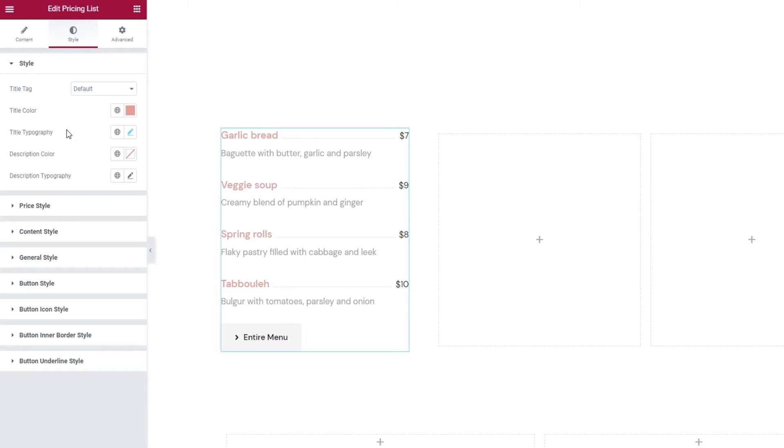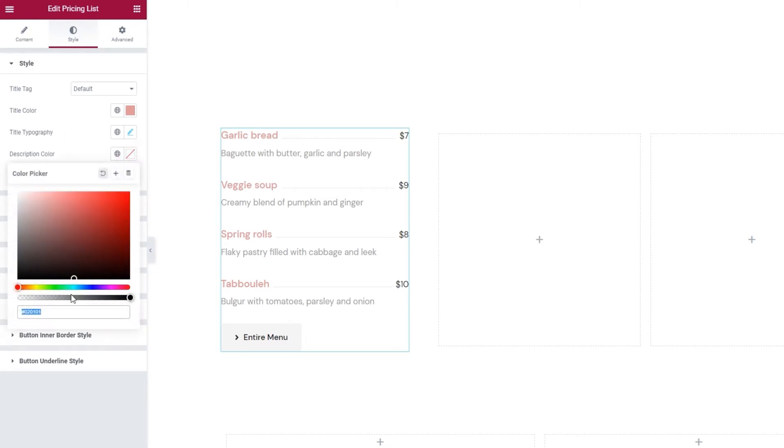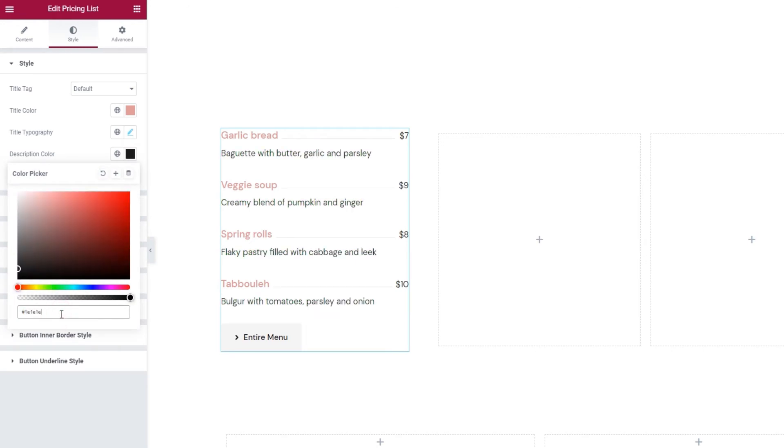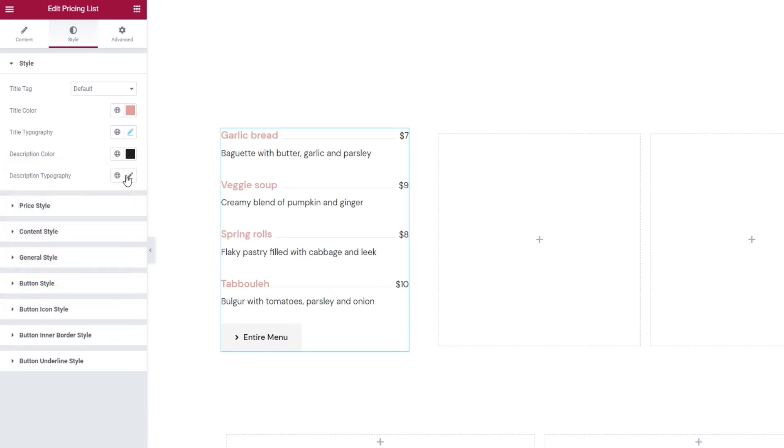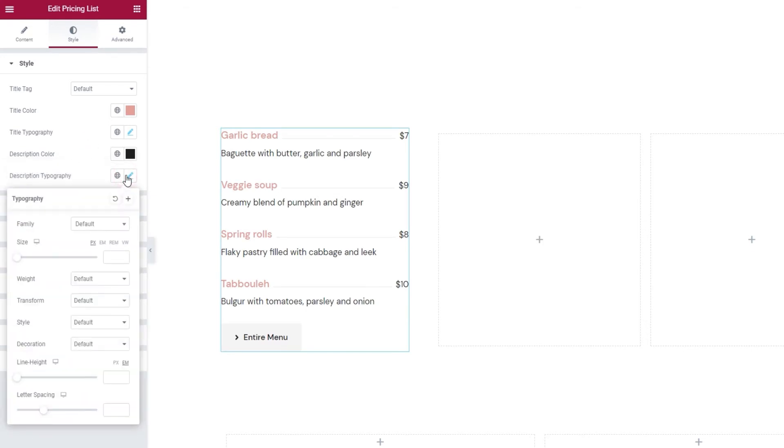Let's see what else we have in style. There's the description color. So that's the text underneath our item title. I'll change it a bit. Alright. Then we have the typography options for our description text. These are identical to the ones we looked through for our title. So anything font related can be changed here. That includes size, weight, decoration, and all the options we've seen before.